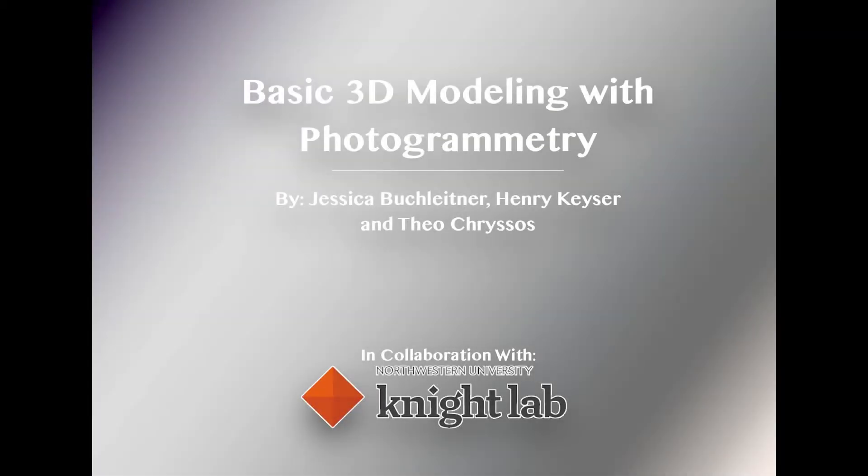Hi, my name is Theo Chrysos, and here I'll be going through the basics of capturing and calculating a 3D model using photogrammetry.